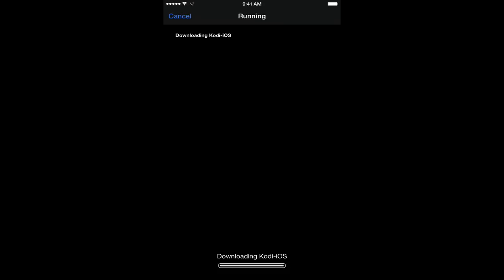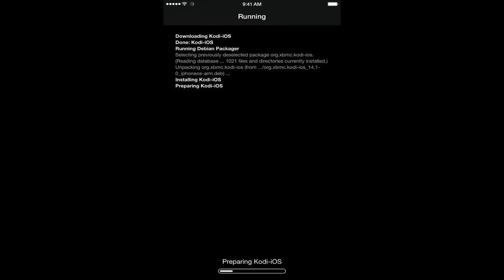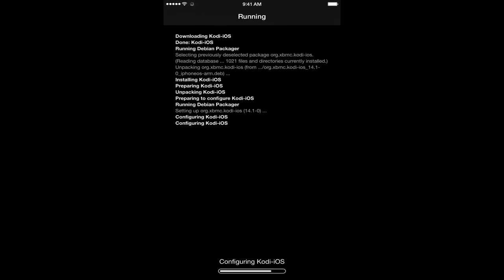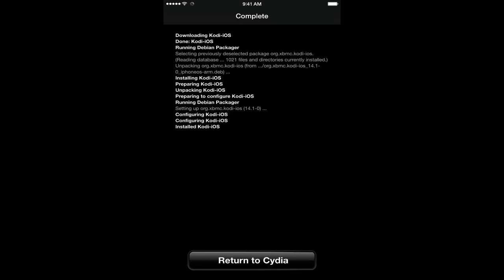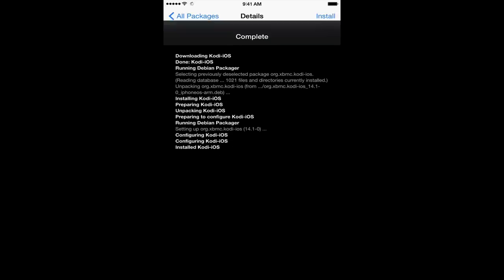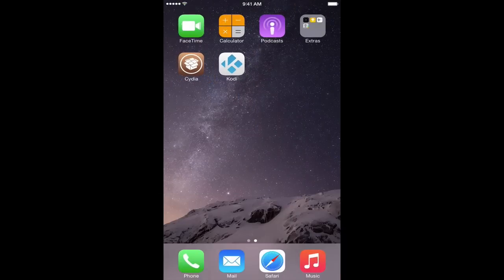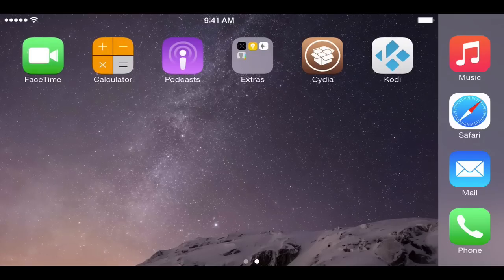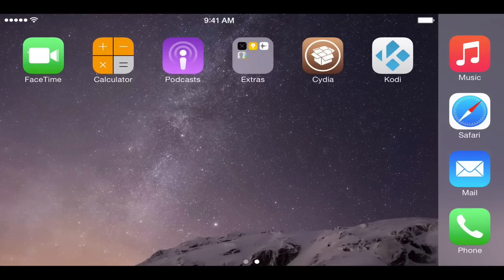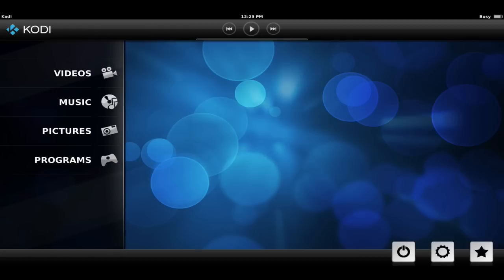Okay, we're at the tail end here. We're going to let that install and then we're just going to return to Cydia. Now we'll just return to Cydia and now we can close it out. We have Kodi right there on our springboard. Now I'm going to switch to landscape because Kodi is a landscape app.